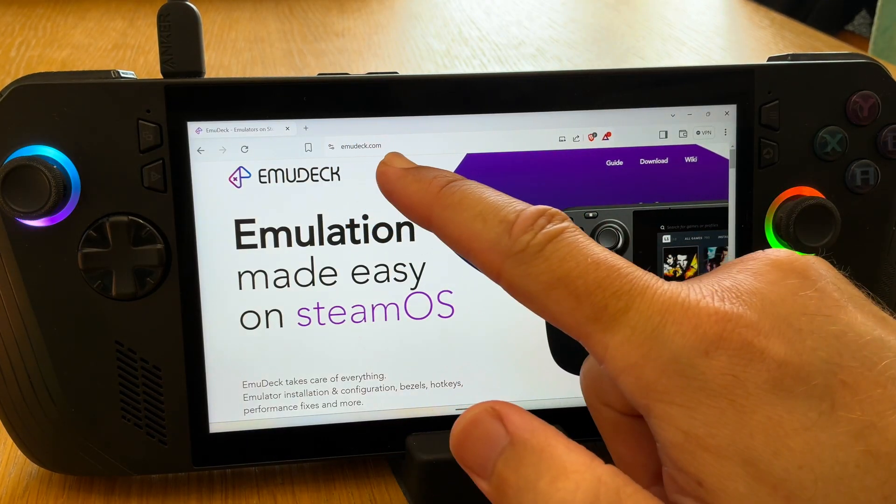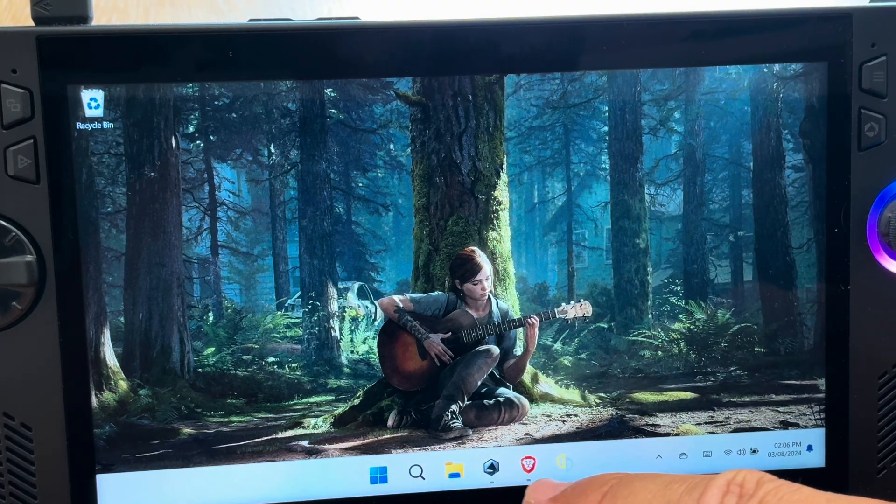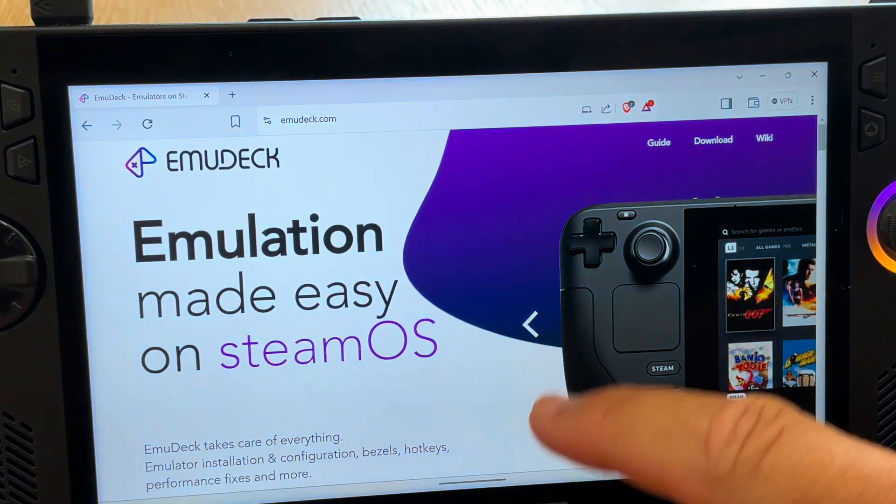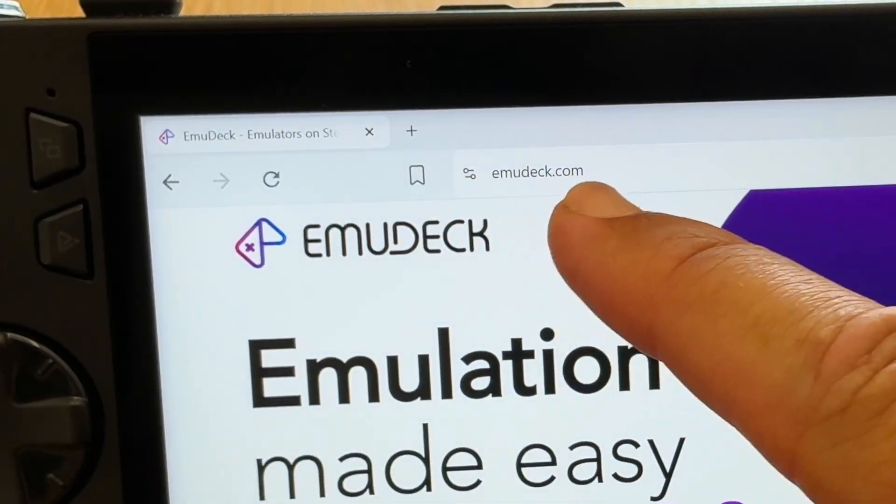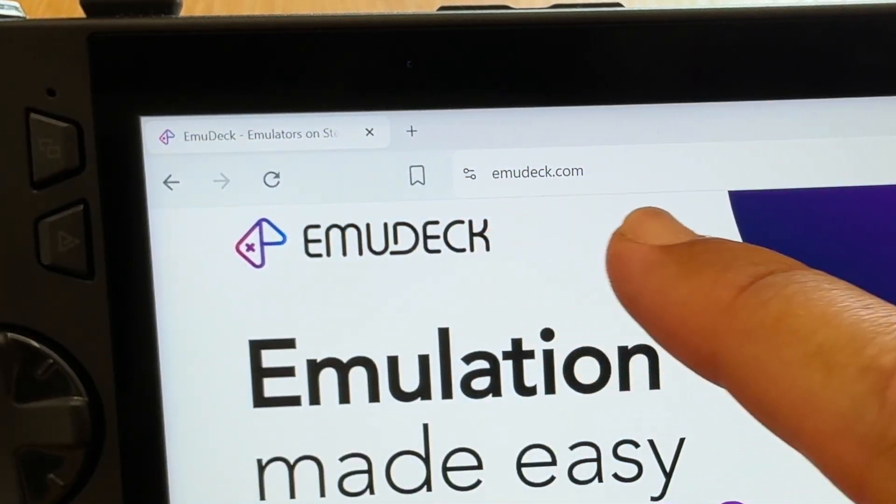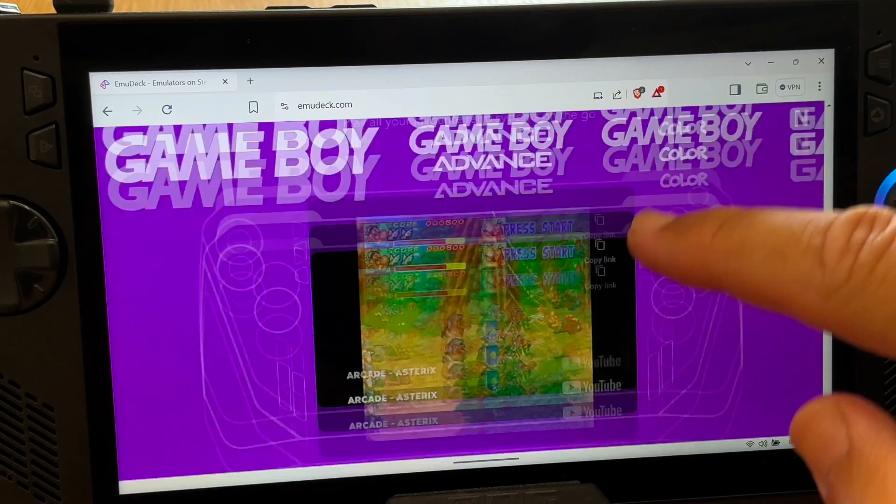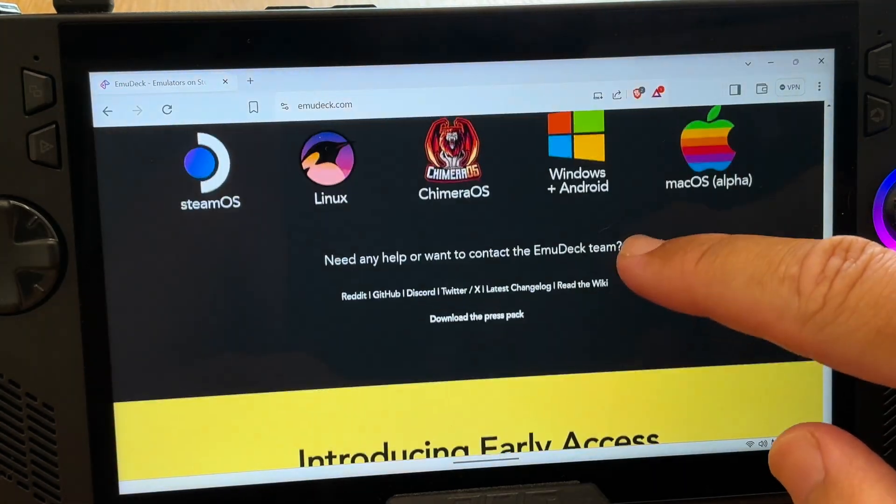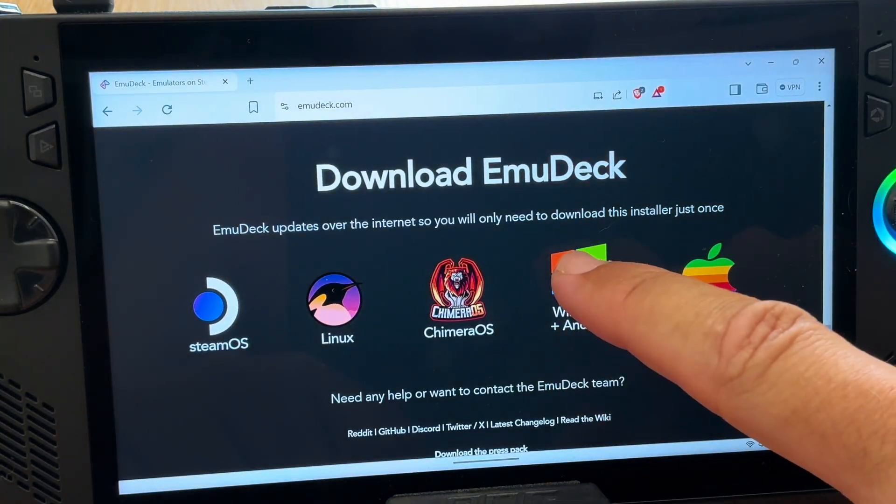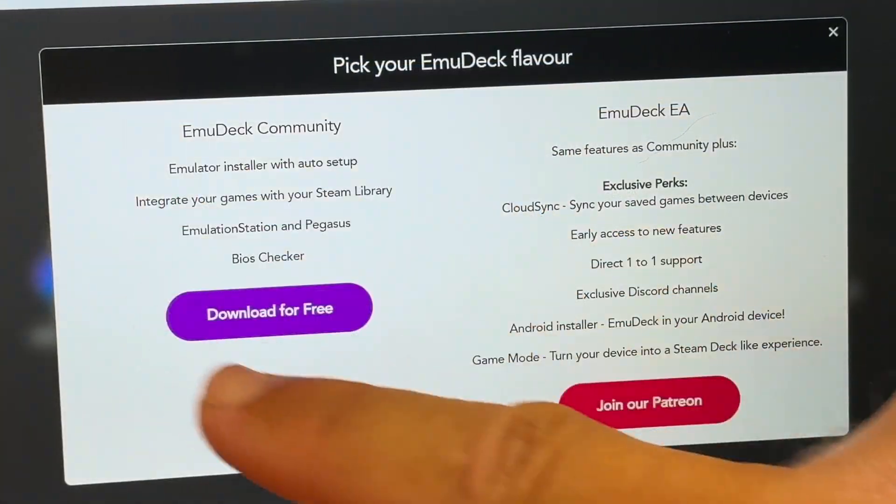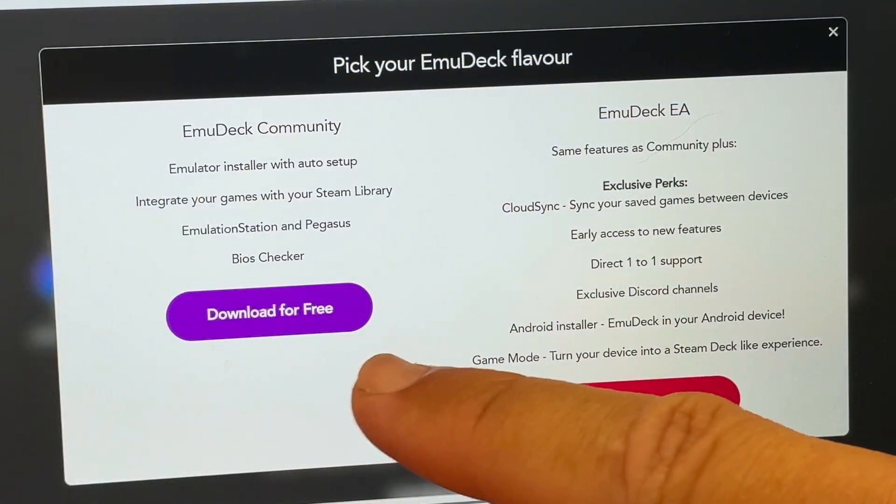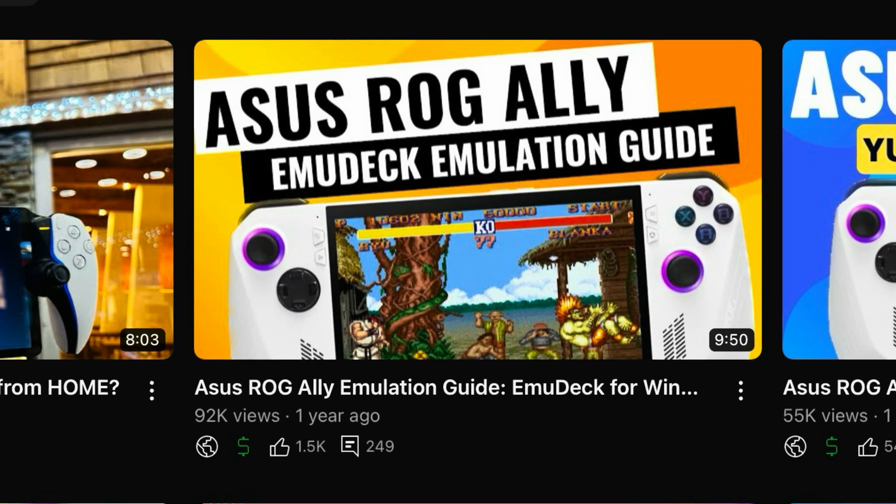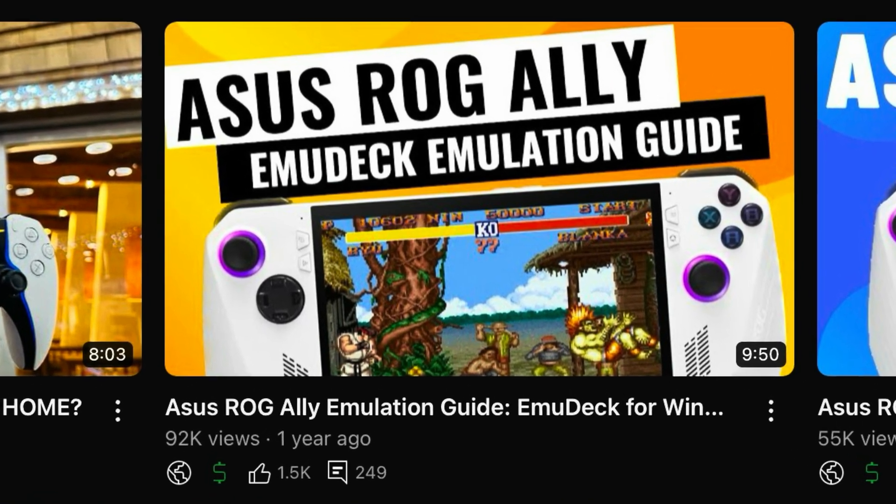Step 1 is to download EmuDeck. Let's open our favorite web browser on the Ally, which in my case is Brave, and head to the official EmuDeck website at emudeck.com, link in the description below. Let's scroll all the way to the bottom, click on the Windows option, and we can download this completely free, which is awesome as last year it was still in beta so we had to pay for it.